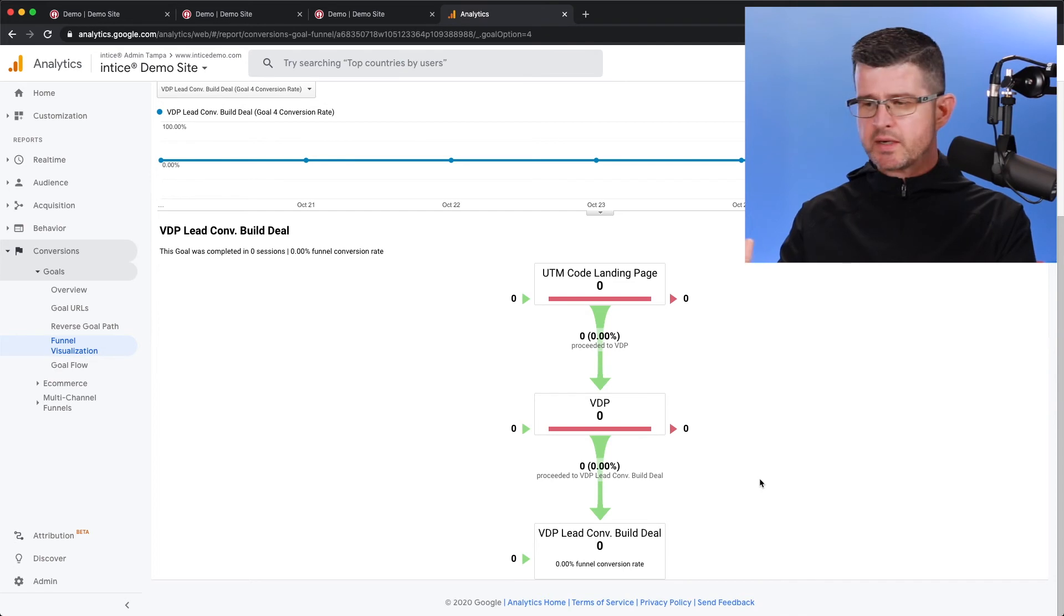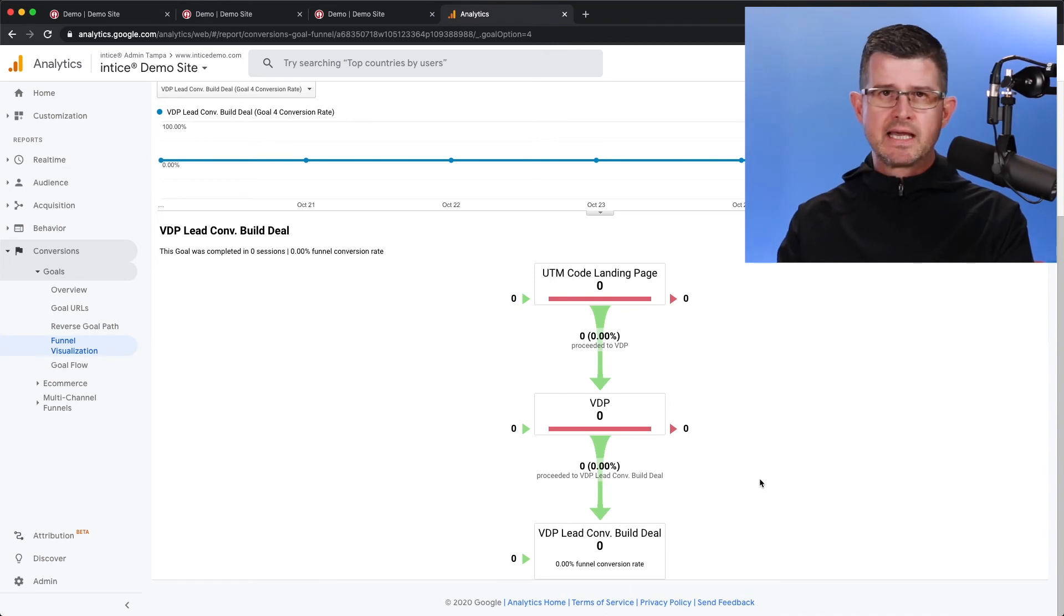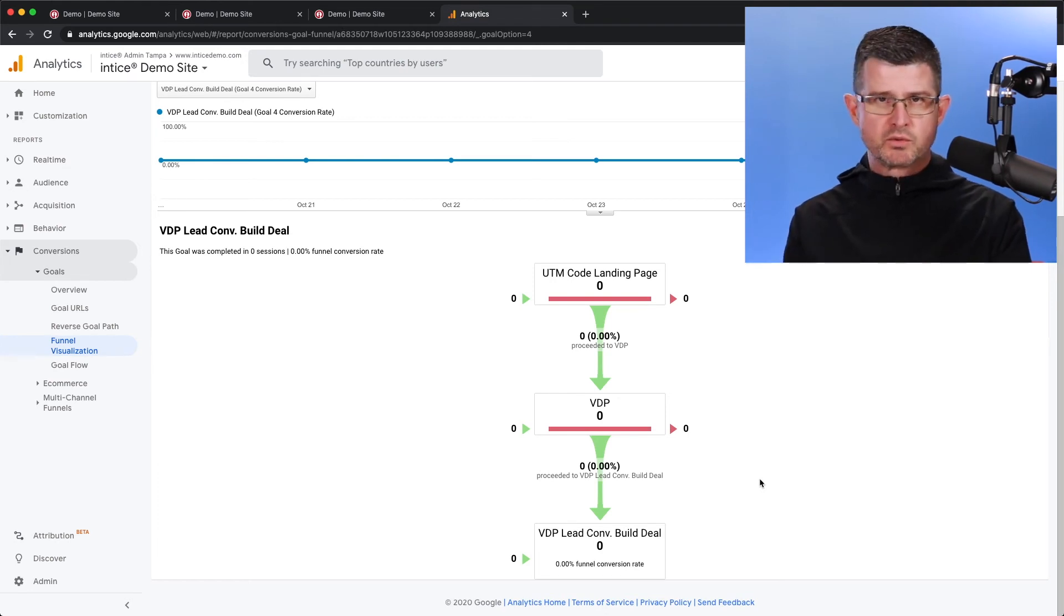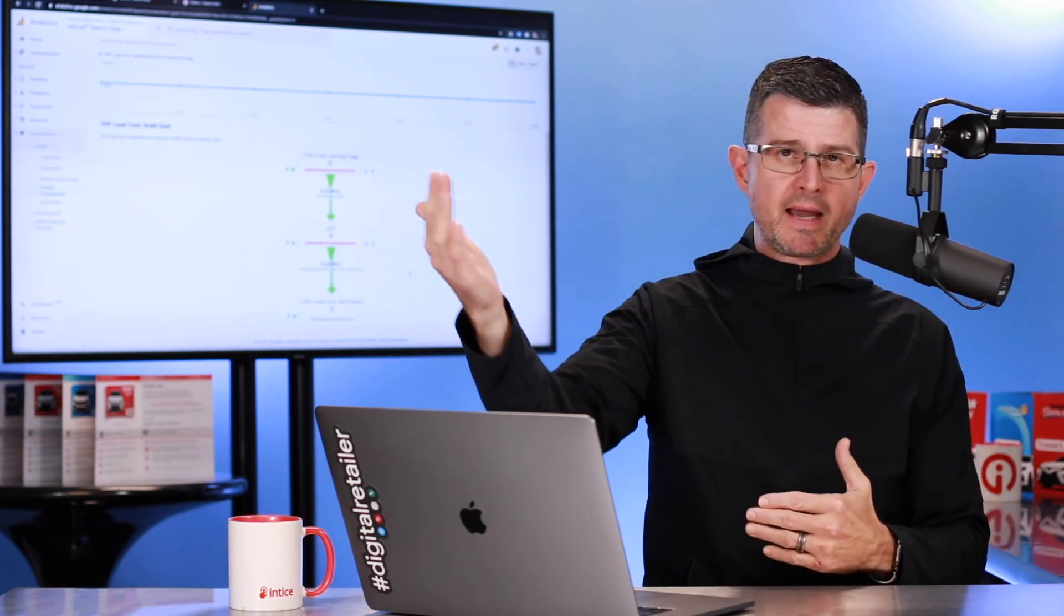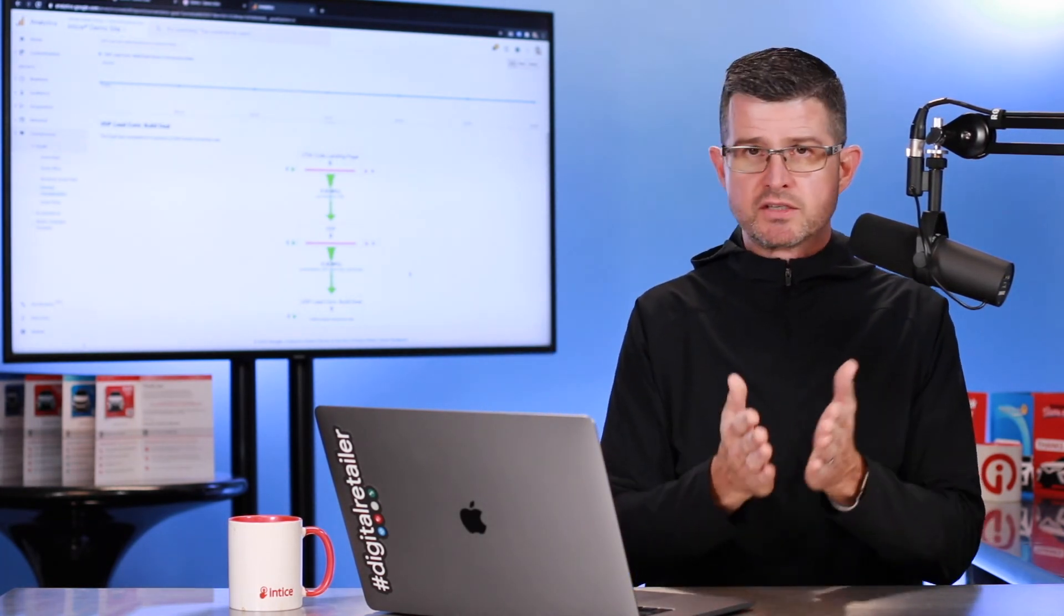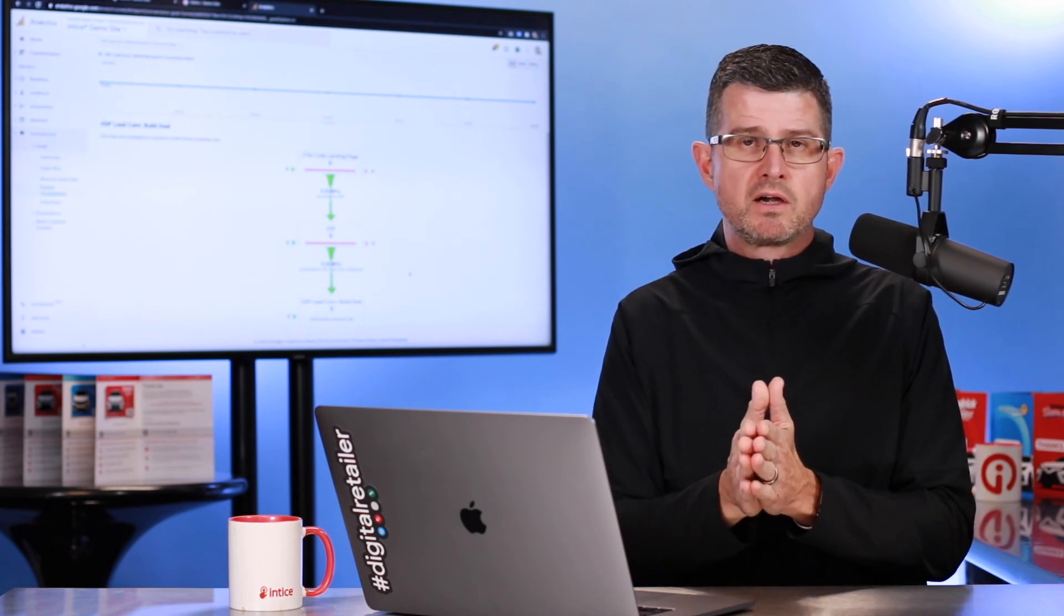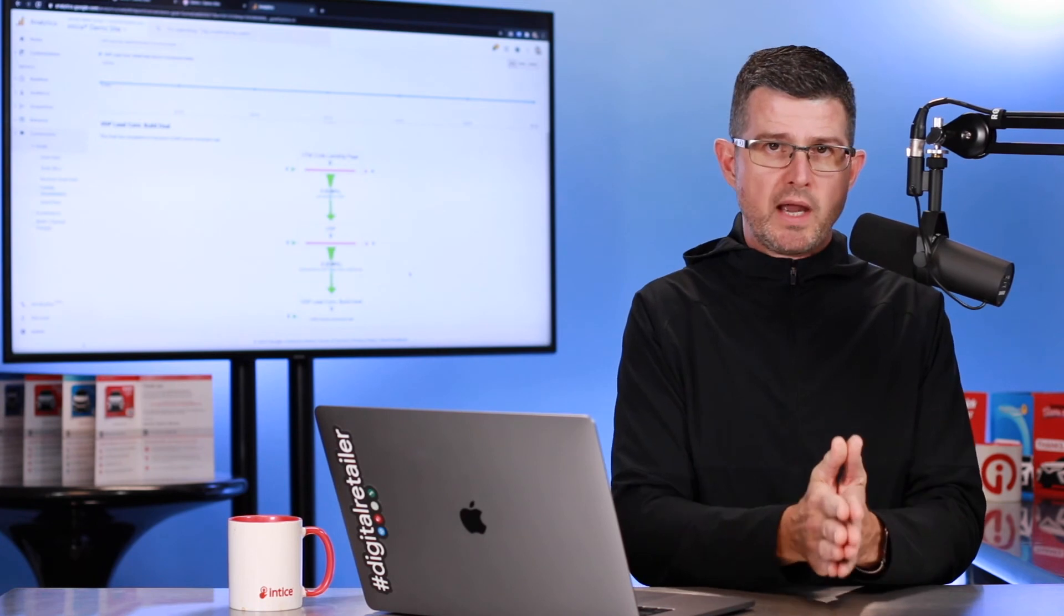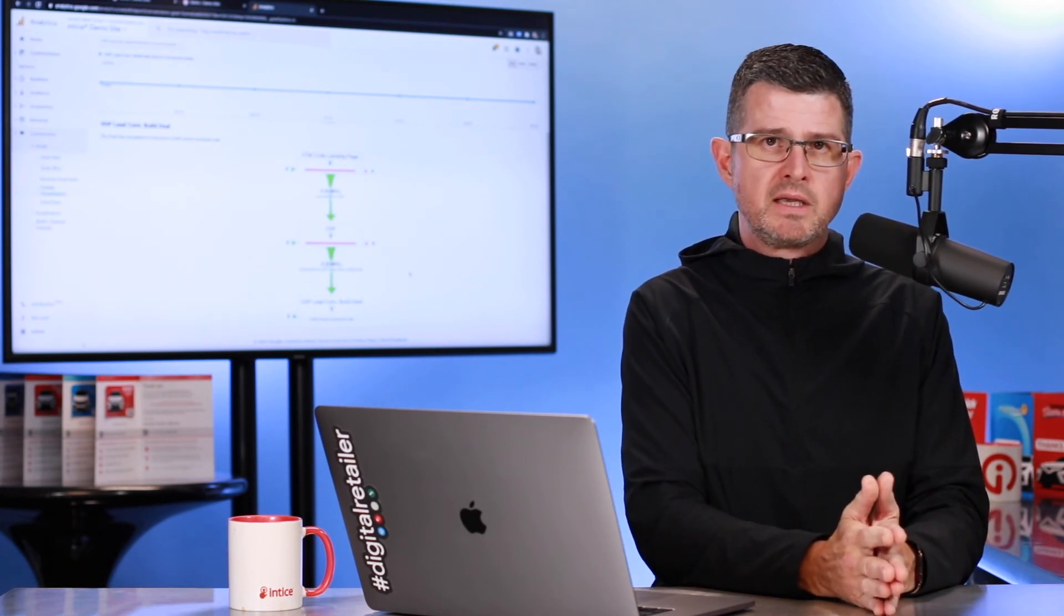So we have the UTM code as the landing page. We have the VDP as a customer would land on. And then ultimately, did that customer go through the lead conversion process and convert to a lead, which would have generated a lead into your dealership CRM? Now, you can make these steps basically as long as you want. You can start with any page. Maybe you want to just see how many customers go from your homepage to a SRP, ultimately to a VDP,